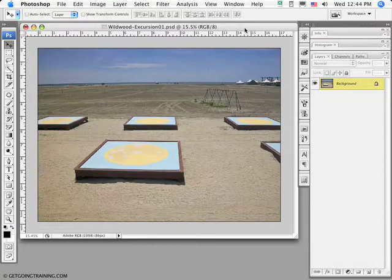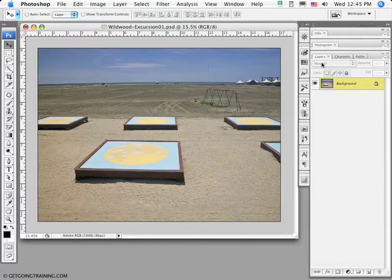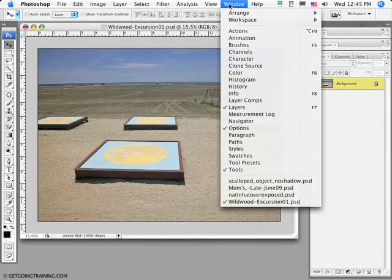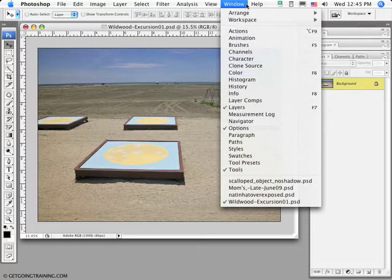In this movie we're going to talk about layers in Photoshop. The layers palette should be up. If you don't see your layers palette, go to Window, Layers, or press the F7 key.